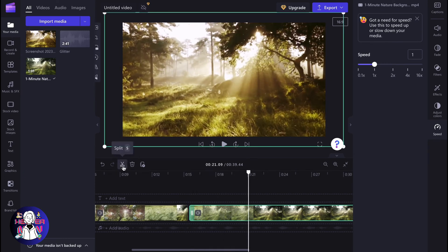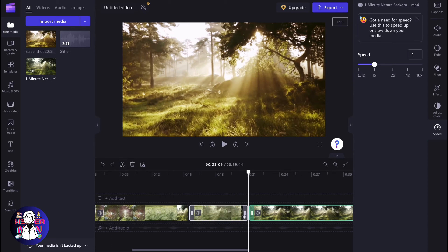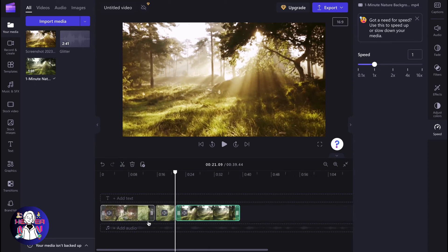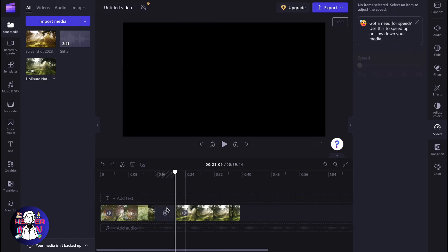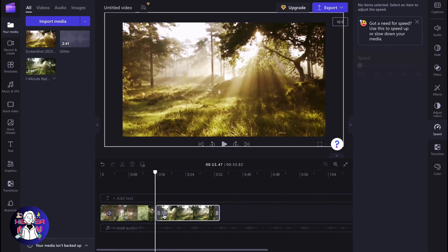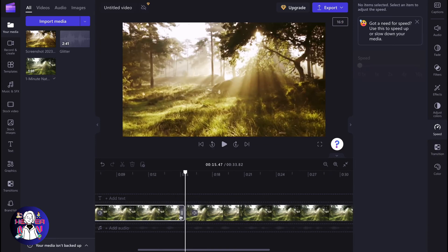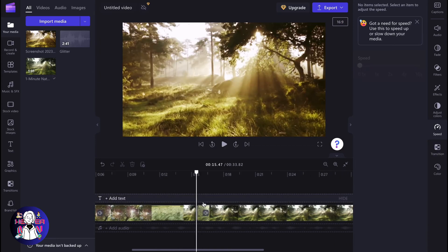Then just click on split once more, and as you can see, now we have three videos and we want to delete this one. Click on it and then just click on delete. Also delete this space between the two different videos.